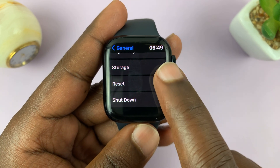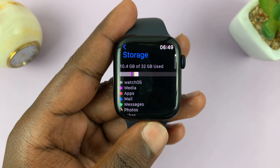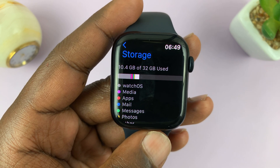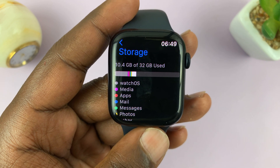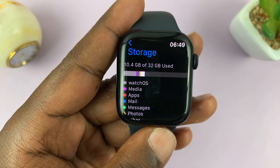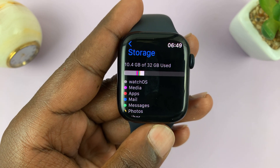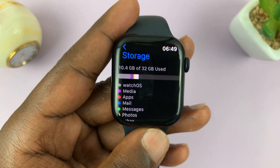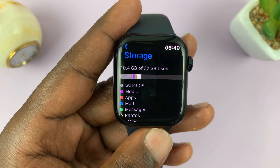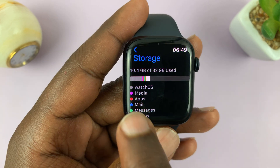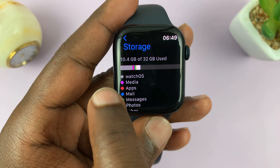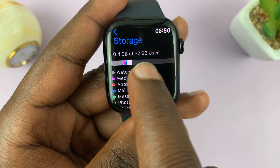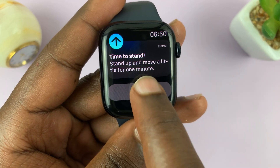Under General, scroll down until you get to Storage and tap on that. It's going to give you an overview at the top, telling us we have 10.4 gigs of 32 gigs used — so we've used 10.4 out of the available 32 gigs. You can do 32 minus 10.4 to get how much storage space you have remaining. It also shows you a graphical view, so you can see which part is occupied and how much free storage is available.